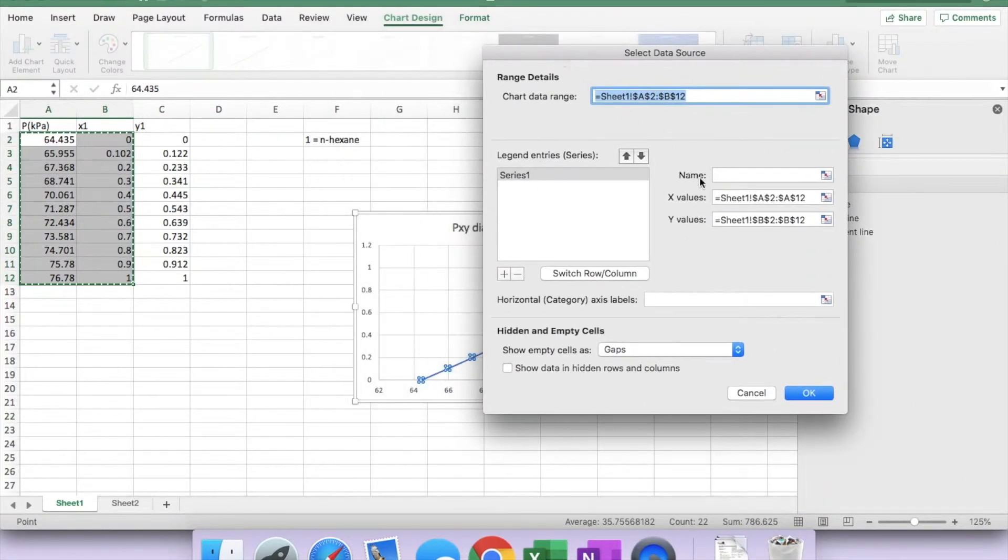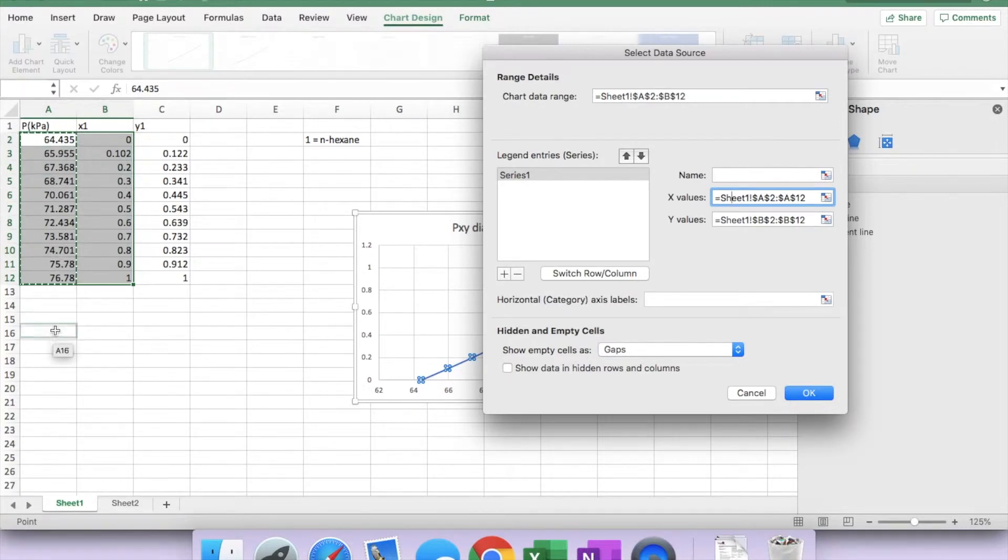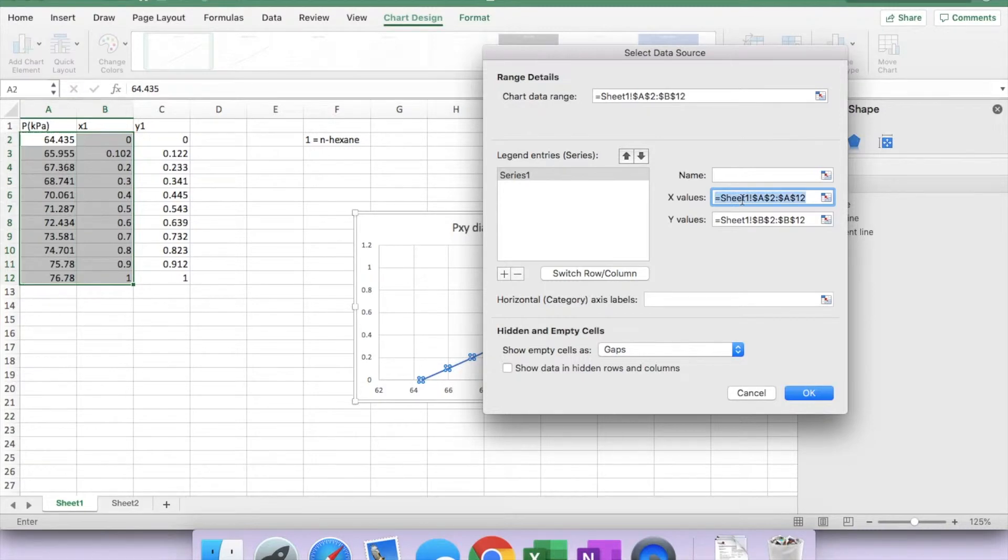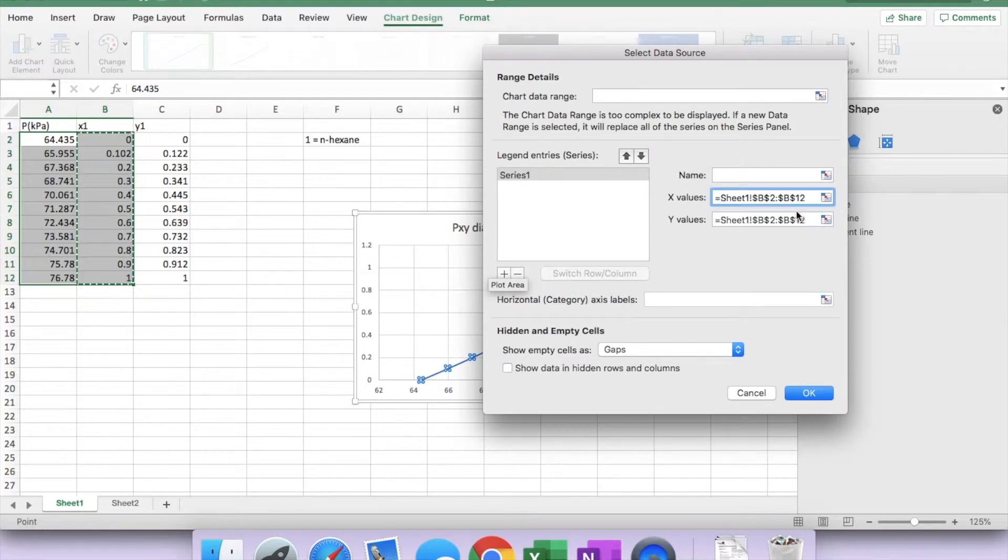Remember I said that I want the x-value to be the mole fraction, but you can see that it's been highlighted as the pressure, which is not correct. So I'm going to change that to mole fraction. In this case, it's the x mole fraction in the liquid phase, and the y-value is the pressure.